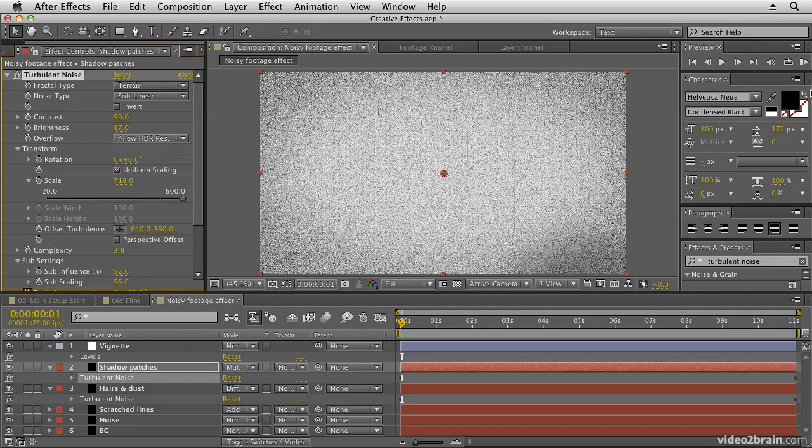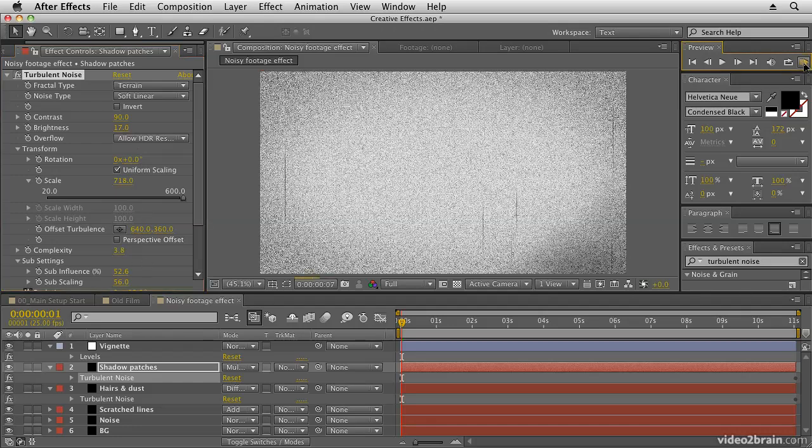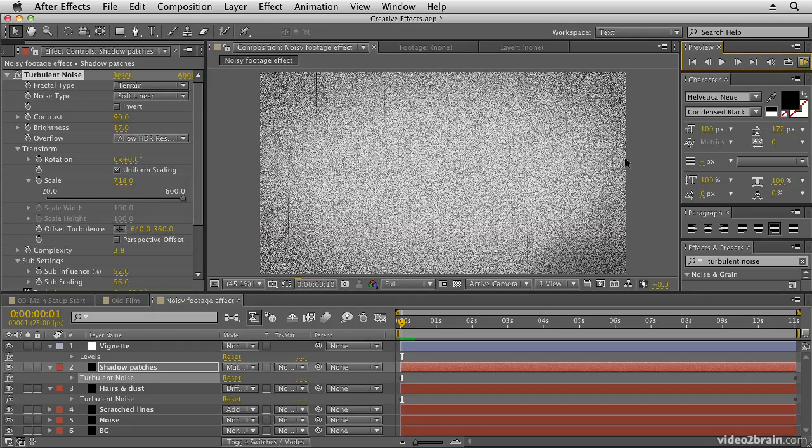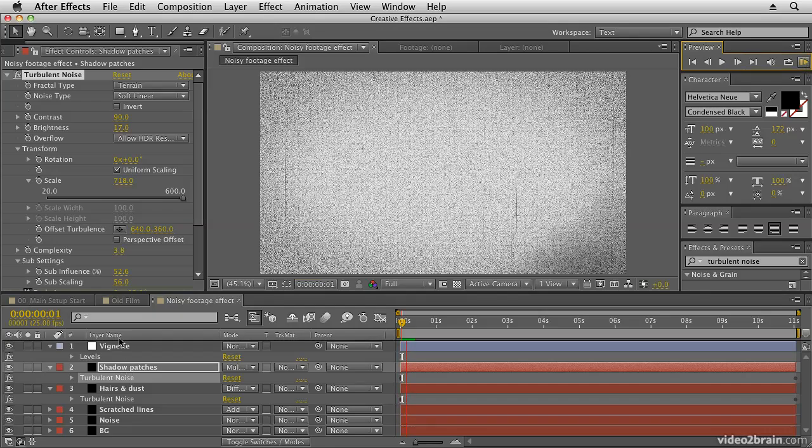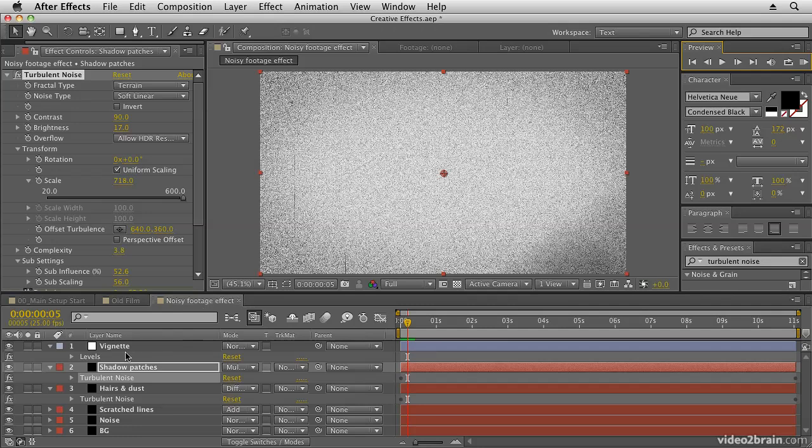And then finally on top we create a vignette. So that's how you can create the noisy footage effect from a combination of different layers and different effects in After Effects combined together.